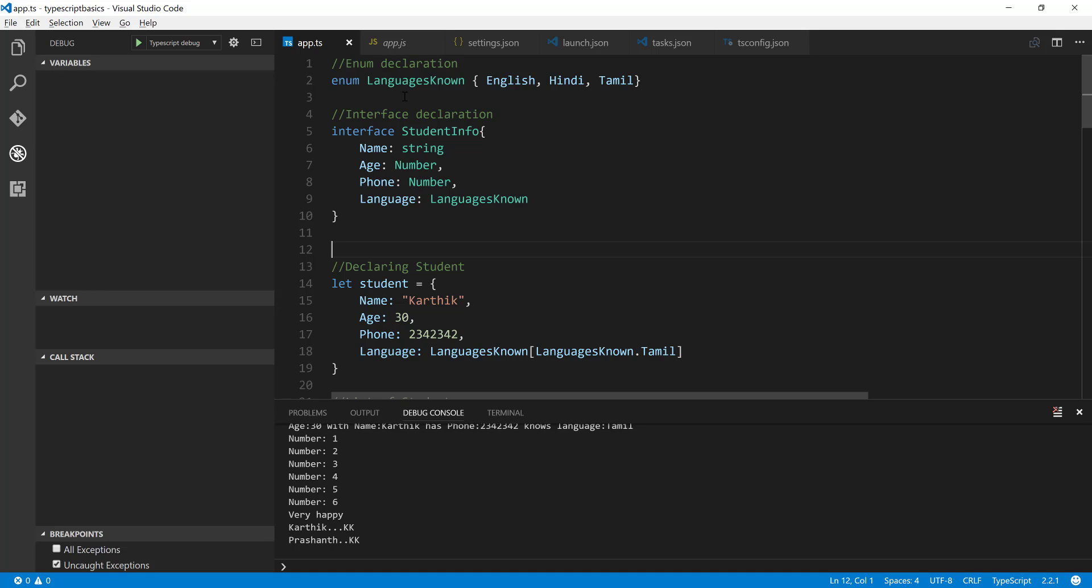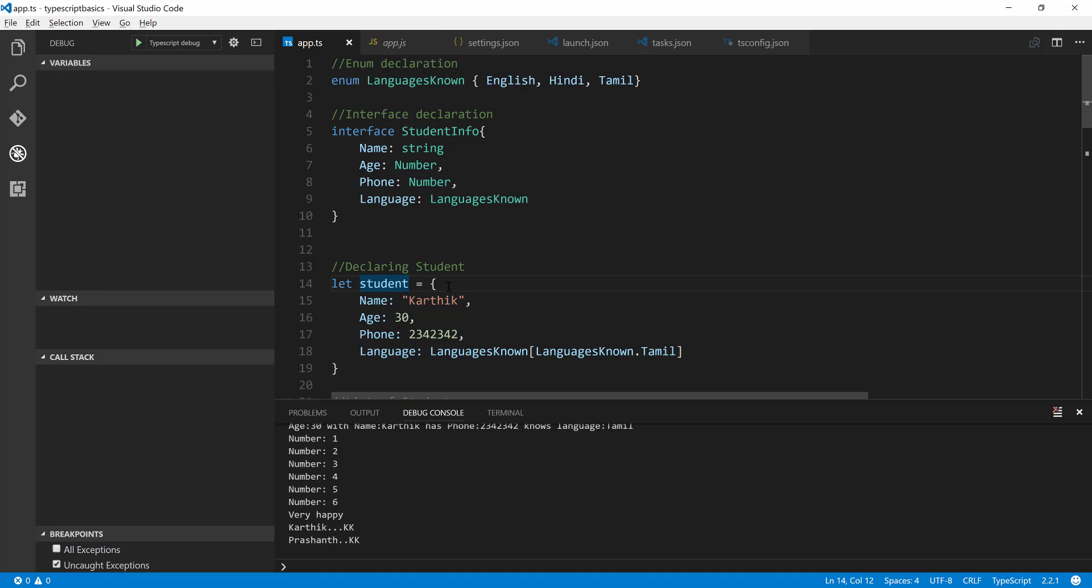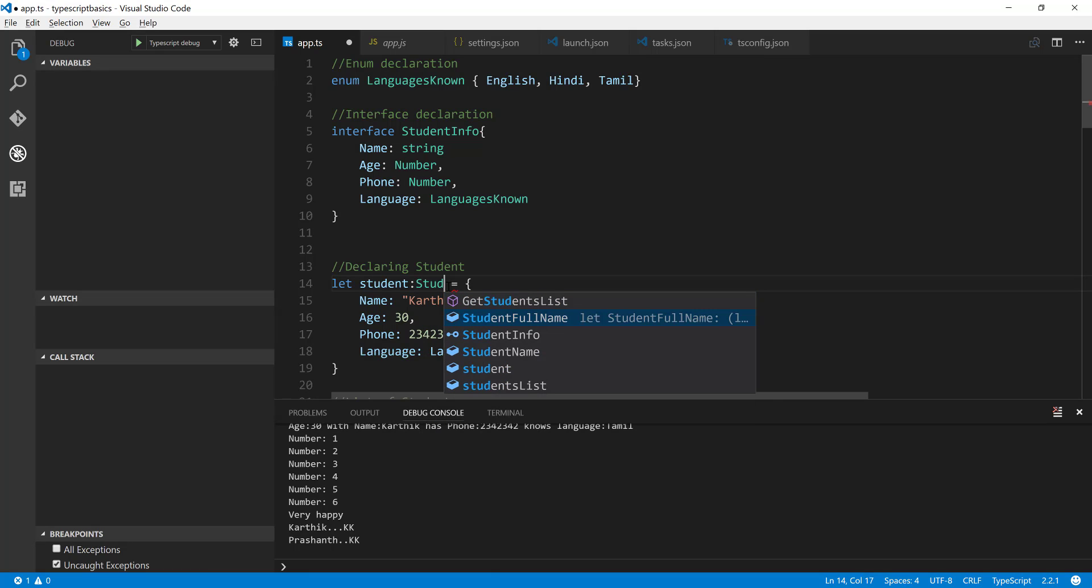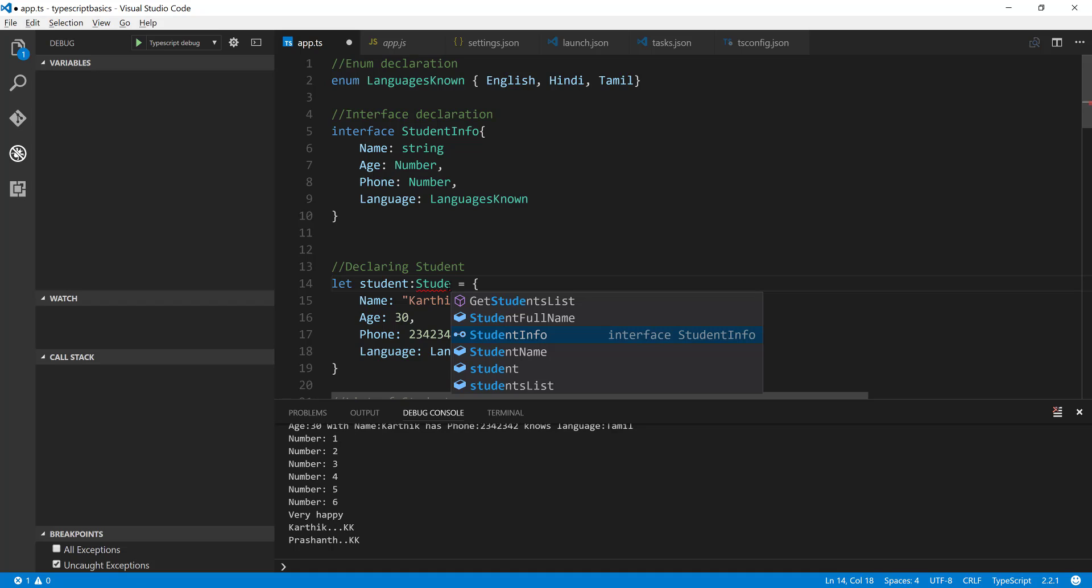So basically what I'm going to do is if I want to use this particular StudentInfo I'm going to say that this particular student is of type StudentInfo, it's like a contract. For assigning a particular variable to a specific type we used to do what? A colon followed by the type.